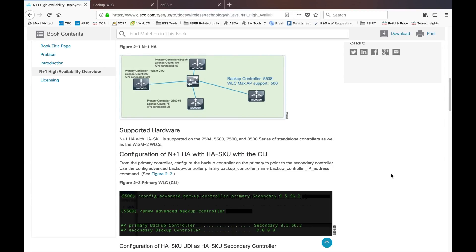Hi everyone, my name is Jason Matthew. In this video I'm going to show you the feature called N+1 HA in Cisco Wireless LAN Controller. I already covered HA AP SSO and configuring HA on Cisco Wireless LAN Controller in a different video, so this one I will just explain what is called N+1 HA in Cisco Wireless LAN Controller.